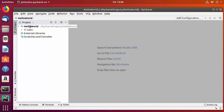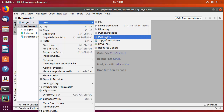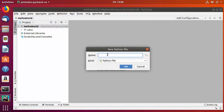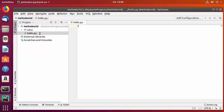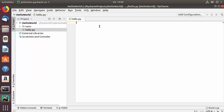Now create a Python file by right-clicking on the project, selecting New, then Python File. Give your file a name — I'll name mine 'hello'. You don't need to add an extension because PyCharm automatically adds the .py extension. Click OK and the hello.py file is created. Let me maximize the IDE.